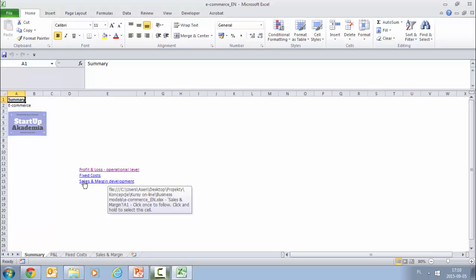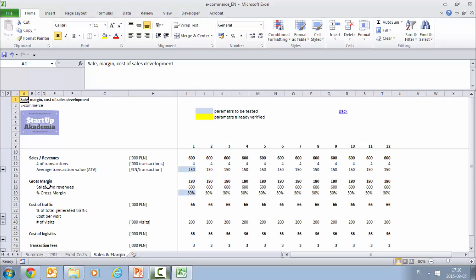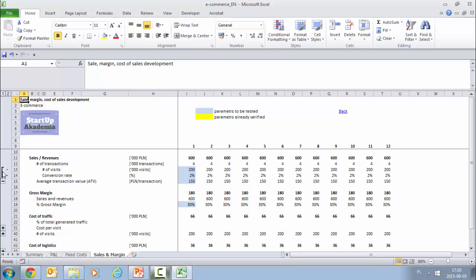So we start with the sales and margin development. Here we're going to go exactly as we did in the PowerPoint intro. We start with the number of visits which in period one, we give it by months, it's 200,000 visitors.